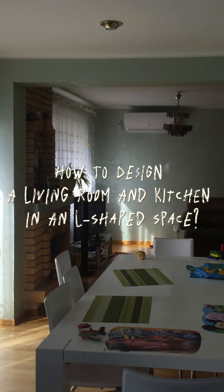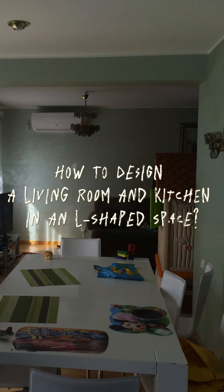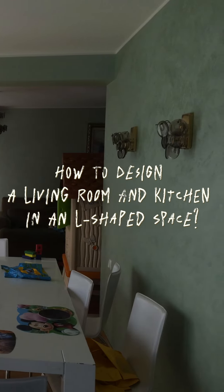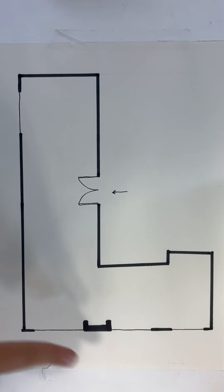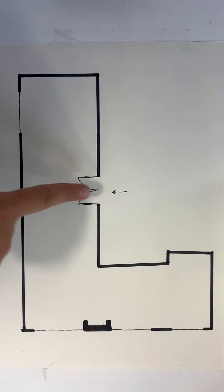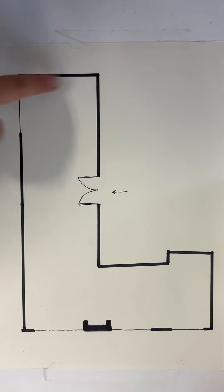How to design a living room and kitchen in an L-shaped space. First we can designate the area next to the entrance as the living room.